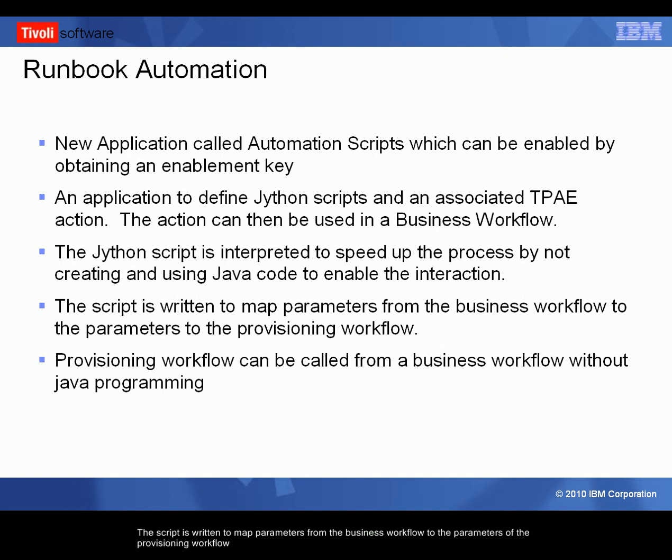The script is written to map the parameters from the business workflow to the parameters of the provisioning workflow. The provisioning workflow can be called from a business workflow without any Java programming.